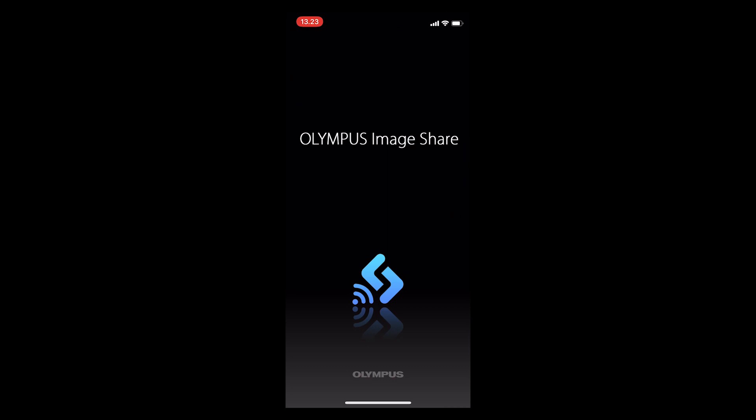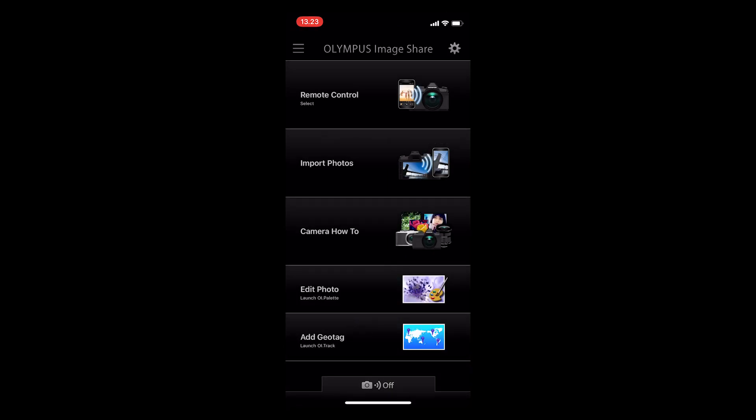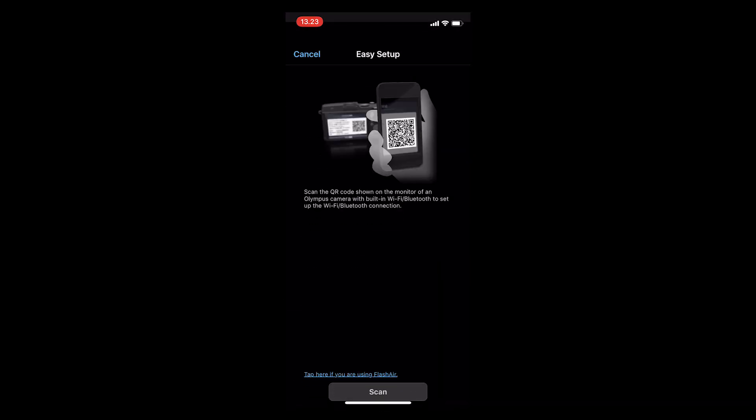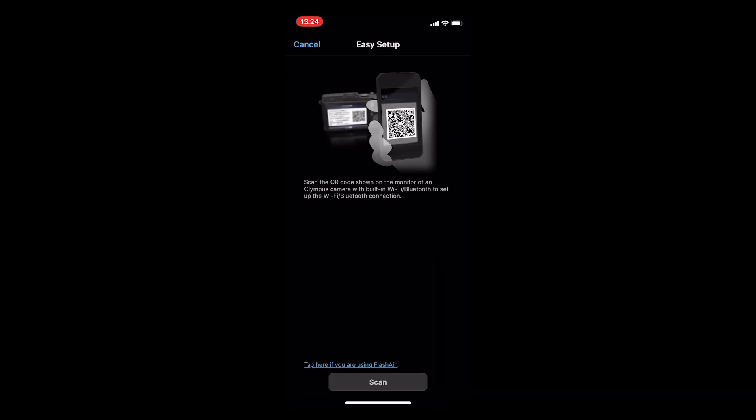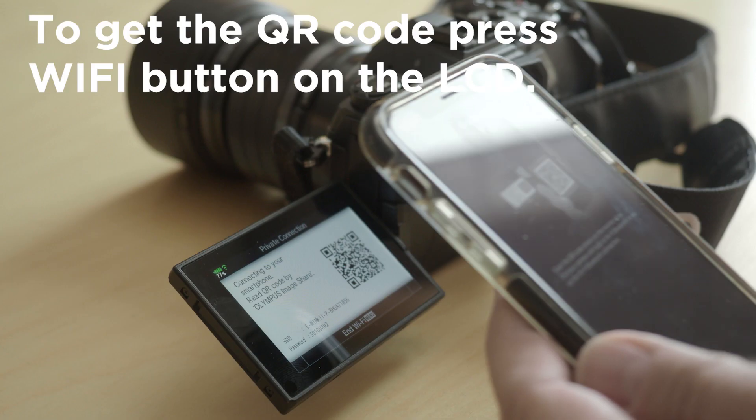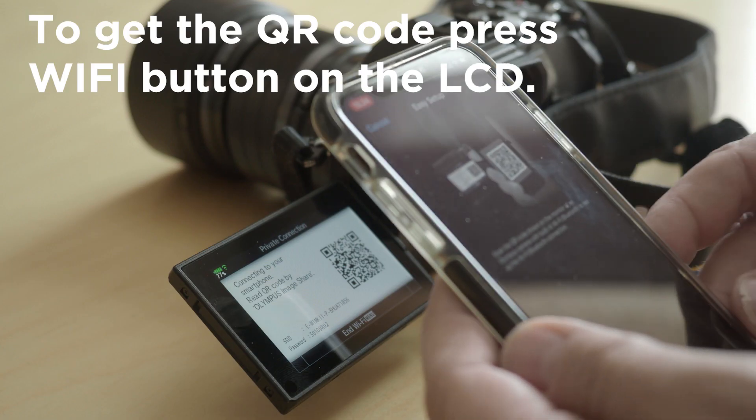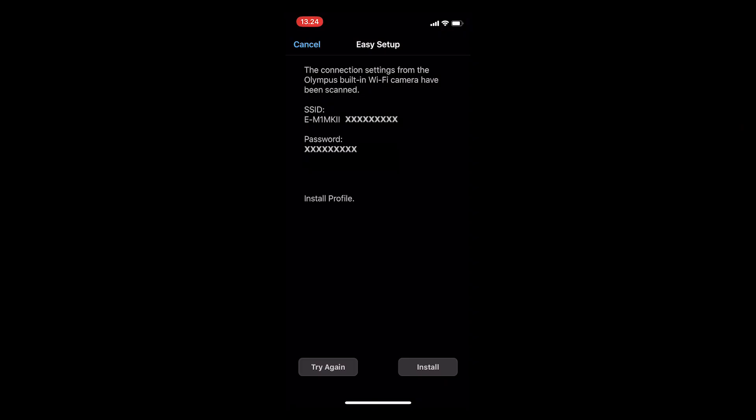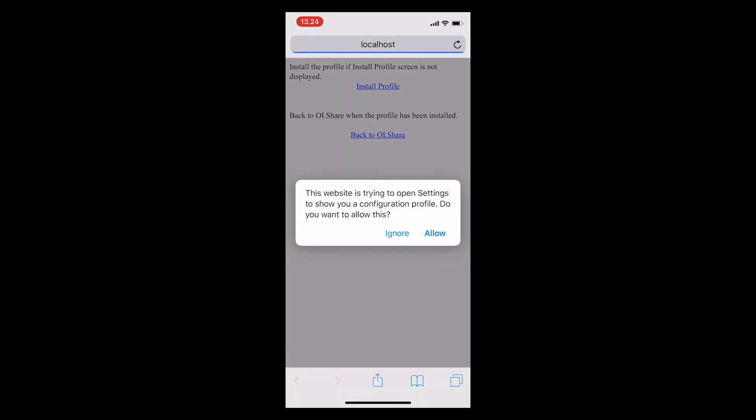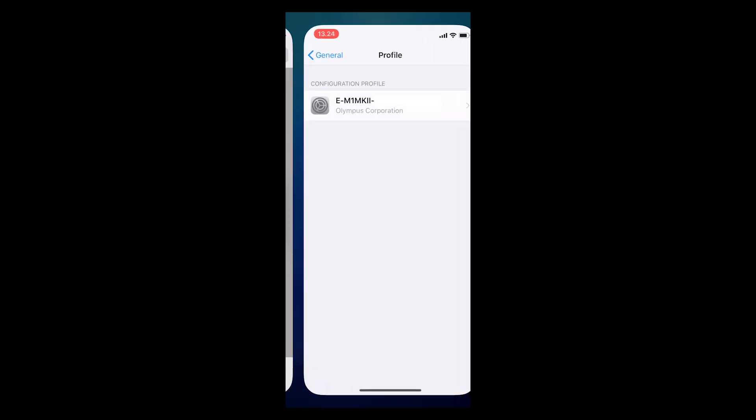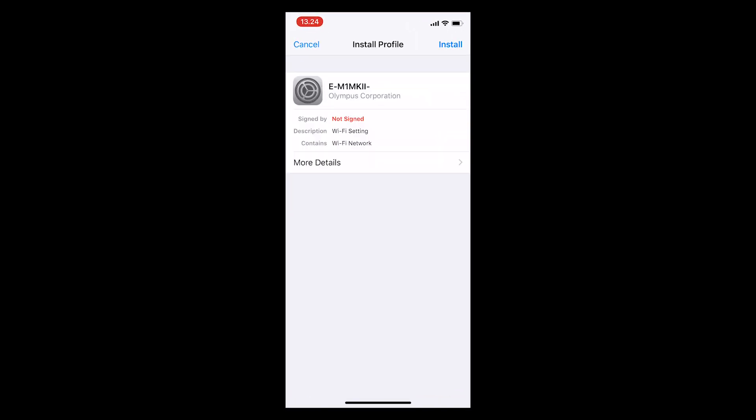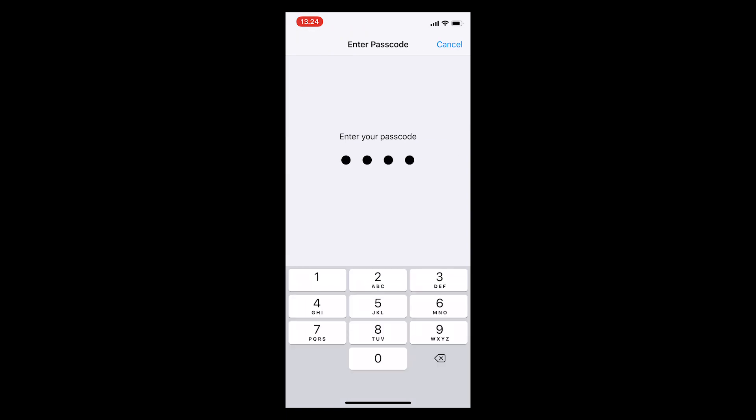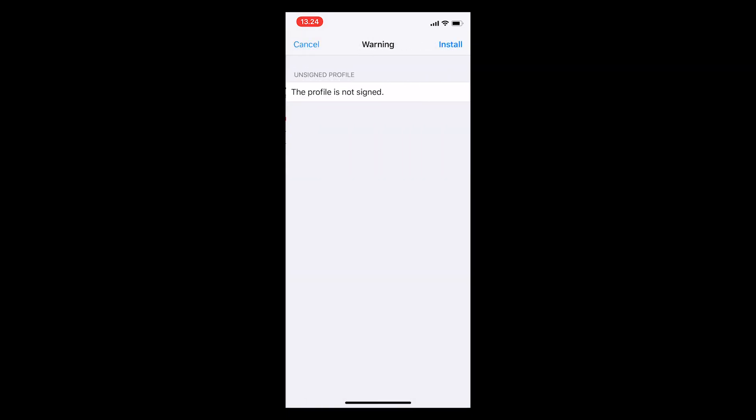So open up the app, press easy setup, and scan the QR code that is on your camera. Press install and let the phone do its thing. This is from an iPhone, but it might be a little different if you have an Android phone.